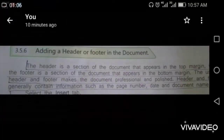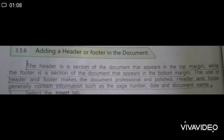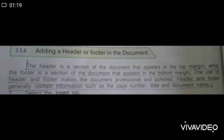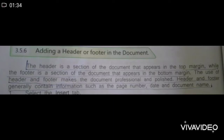The header is a section of the document that appears in the top margin, while the footer is a section of the document that appears in the bottom margin. The use of header and footer makes the document professional and polished. Header and footer generally contain information such as page number, date, and document name.